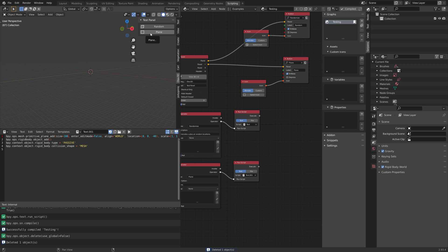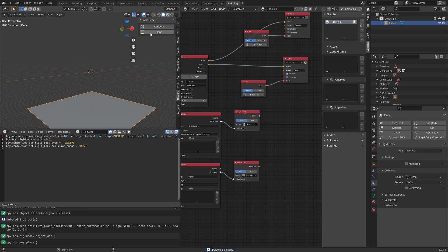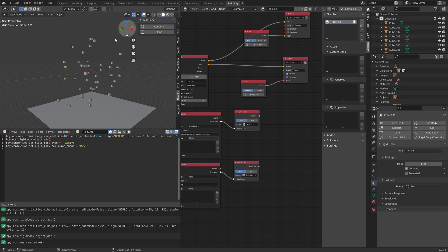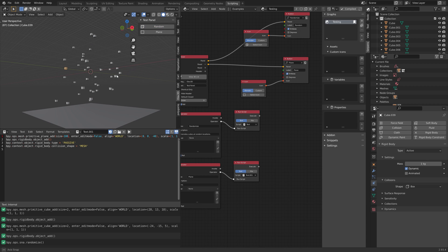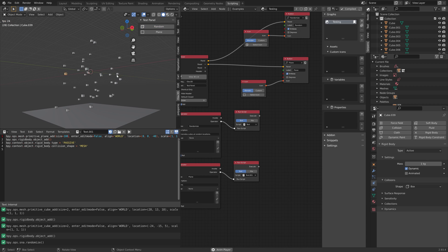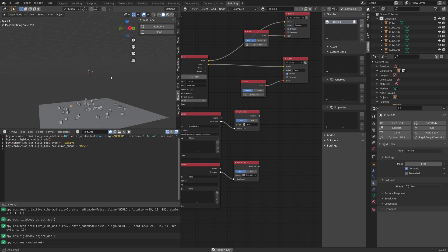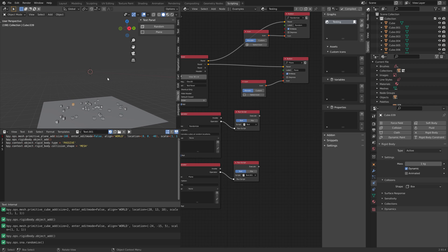In this video we're going to take a look at the Serpents add-on, which enables you to create add-ons using nodes. This method is way faster and way easier than the traditional method of developing Blender add-ons.